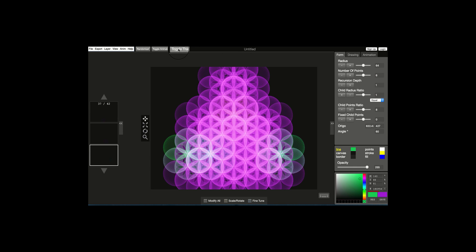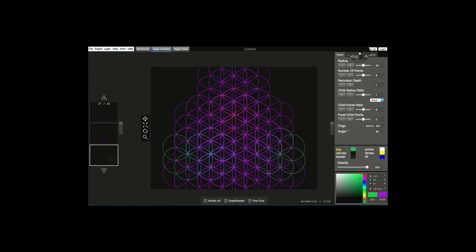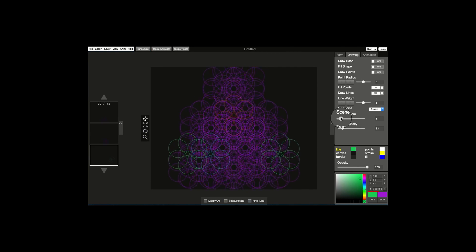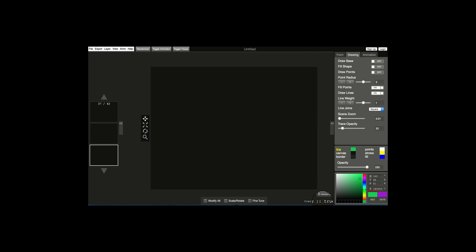Now let's go ahead and play with the Scene Zoom, which is something I really like. We're going to click Animation, go to Drawing, and select Scene Zoom. We're going to scroll it all the way down to 0.01, all the way to the left. And now we're going to click Traces on. Notice here — every time I click on or off it will say true or false.